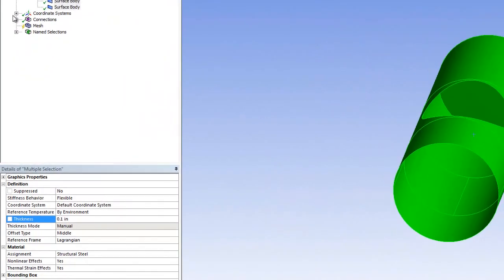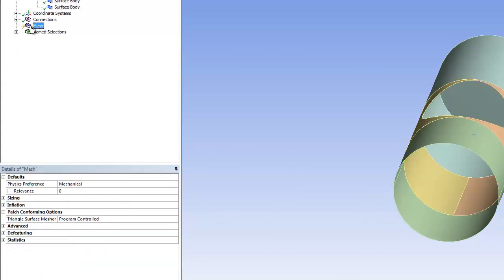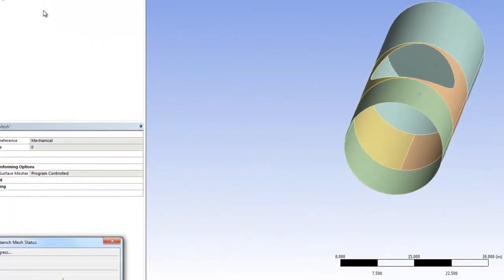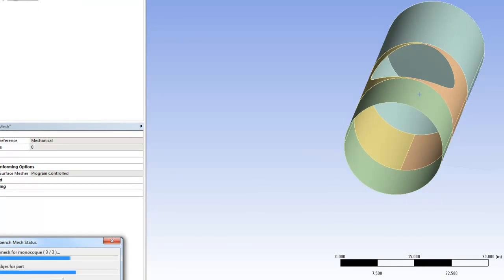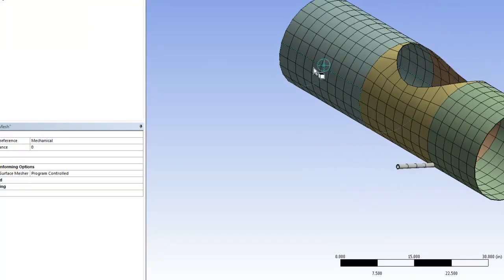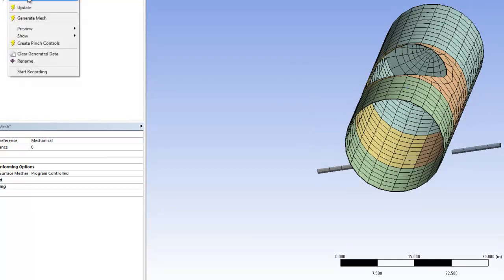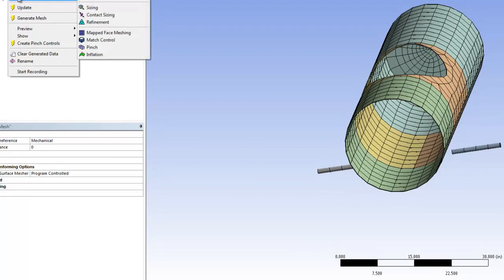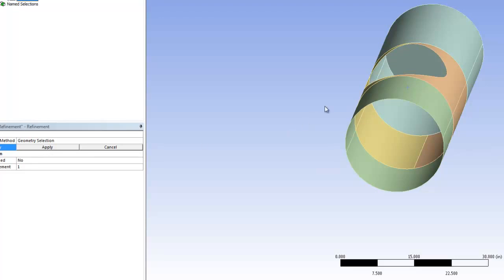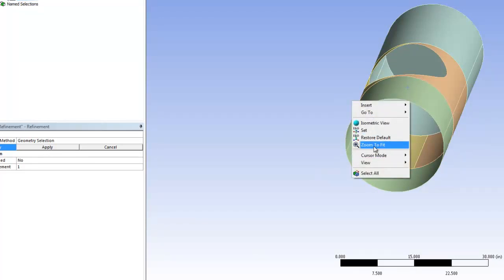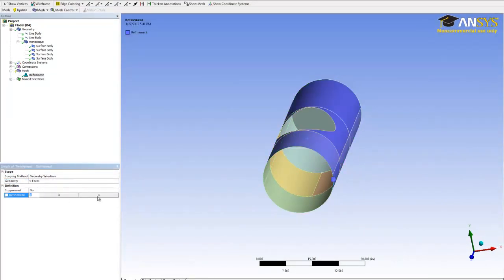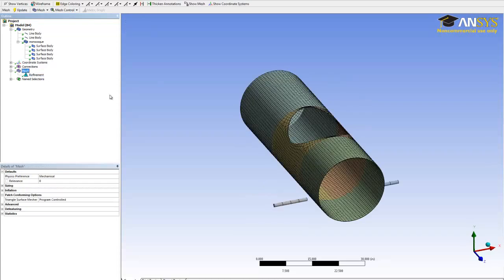Another thing we need to do right now is generate the mesh. I just use an auto mesh for these geometries — most of the time this is enough for our analysis. So we right-click, mesh, and generate the mesh. If you think the mesh is too big, you can also refine it by inserting a refinement: right-click, mesh, insert, refinement. In the refinement, select the geometry — right-click, select all, and hit apply. You want the mesh size to be twice as small, so set a refinement factor of two. Update the geometry and now you have a really refined mesh.